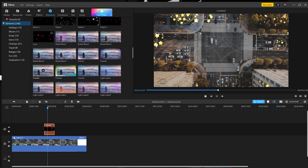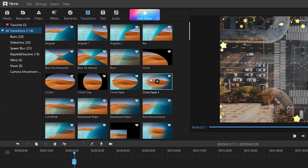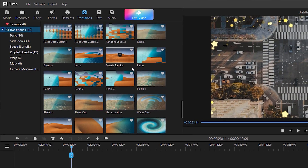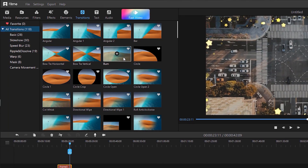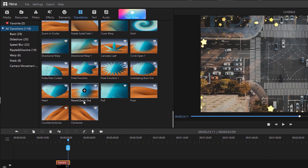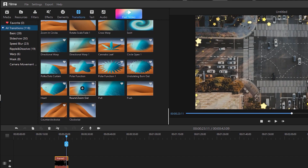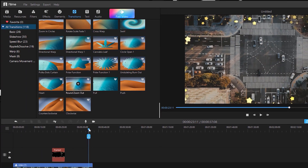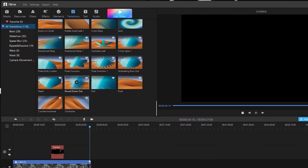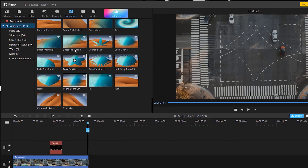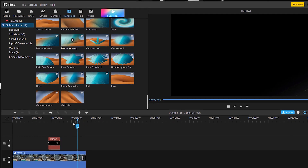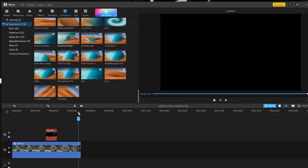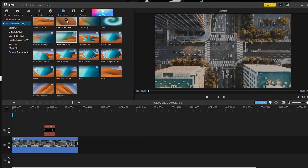The next option is transitions — they are providing 118 transitions and these transitions are really good. Let's apply a round zoom out transition and see how it looks. I'll delete the white foreground and see — that looks really good. You can choose whatever transition fits your project best. Let's also try the directional wipe — that's really good as well.